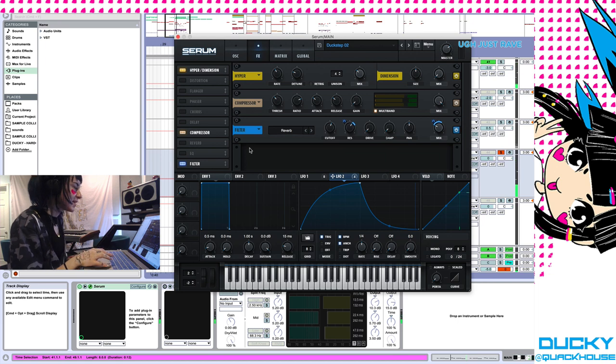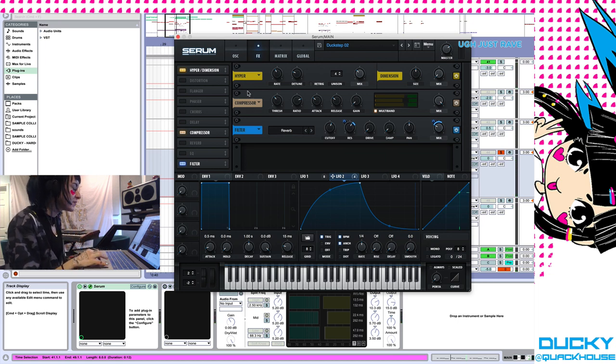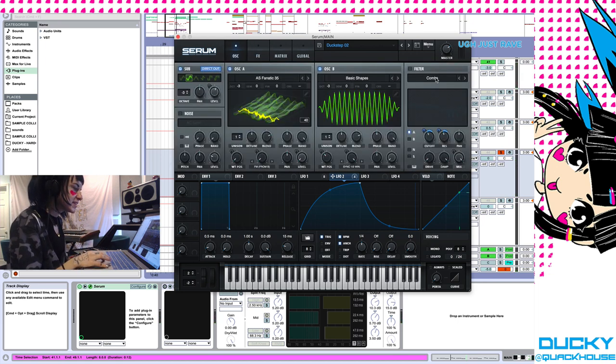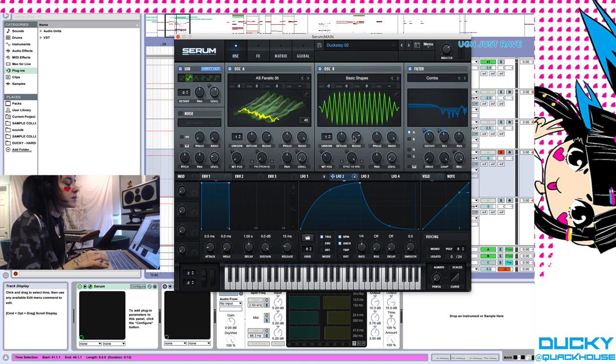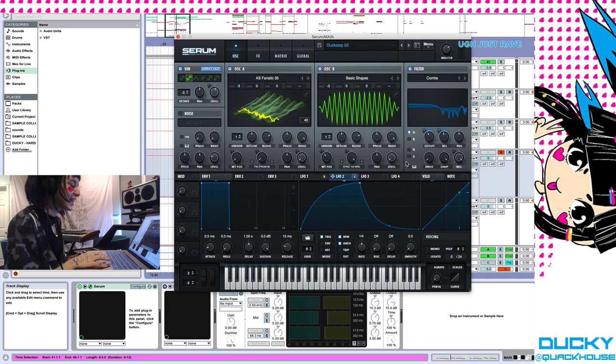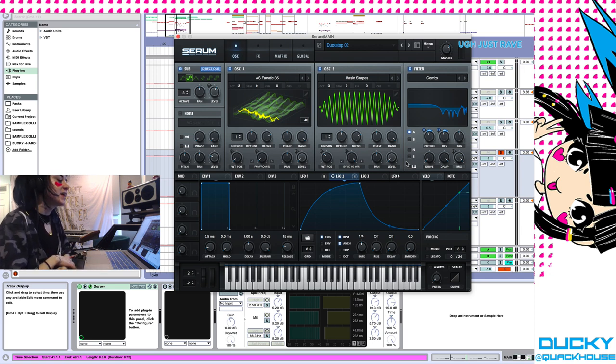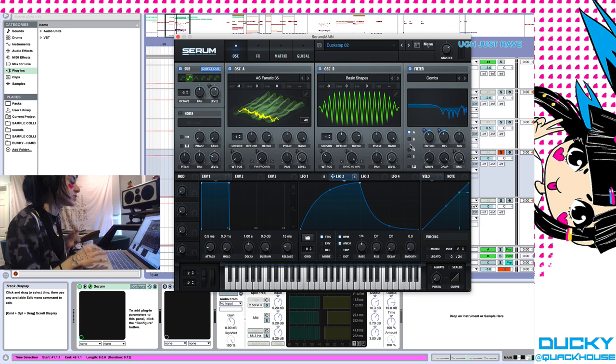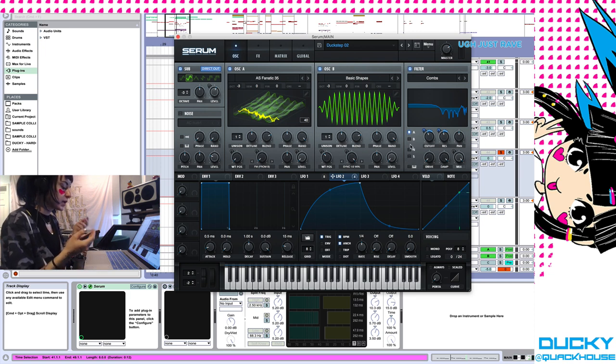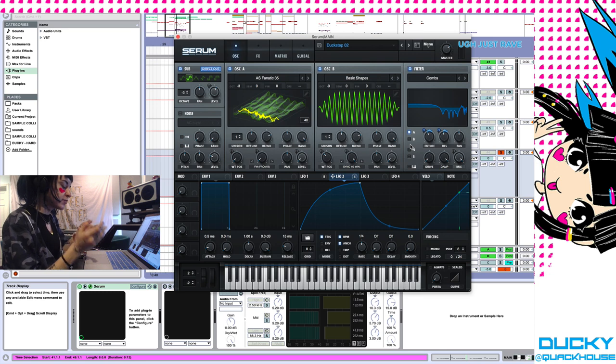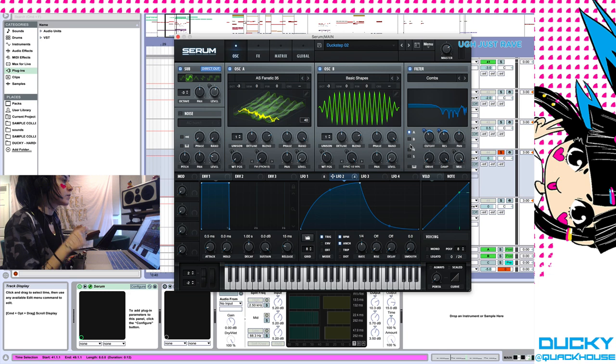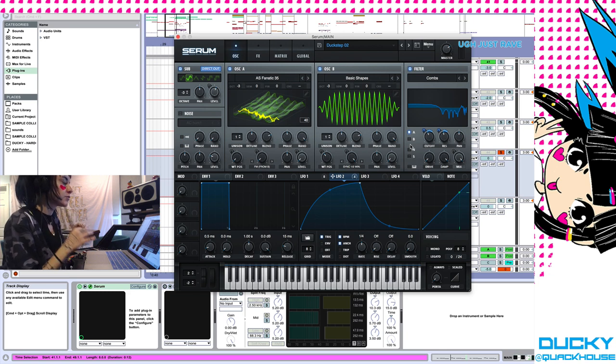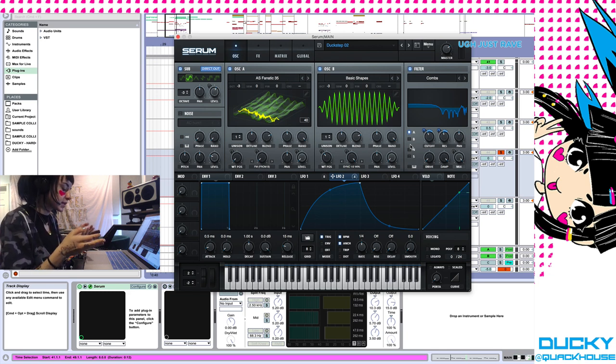So it's definitely got way more body and character now. And then the last thing I've done is added a combs filter too. The combs filter in Serum sounds really cool. It's definitely another Steve Duda creation as far as I know. It does not look like your standard comb filter, which is a type of filtering where you layer the signal itself but delayed on top of the original signal, and what that does is it creates constructive and destructive phase interference.